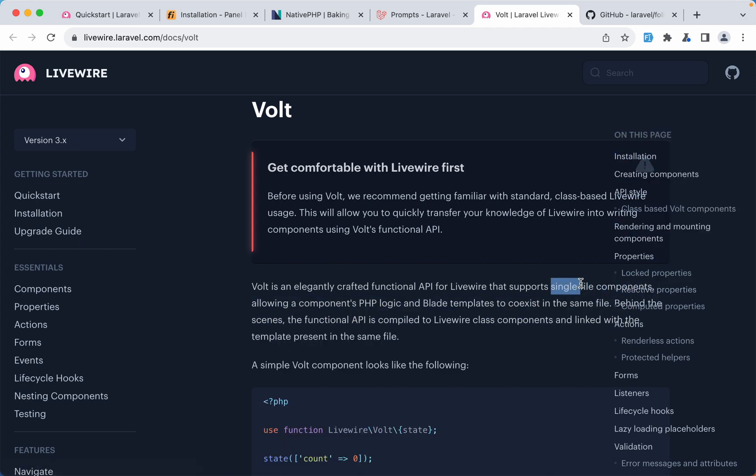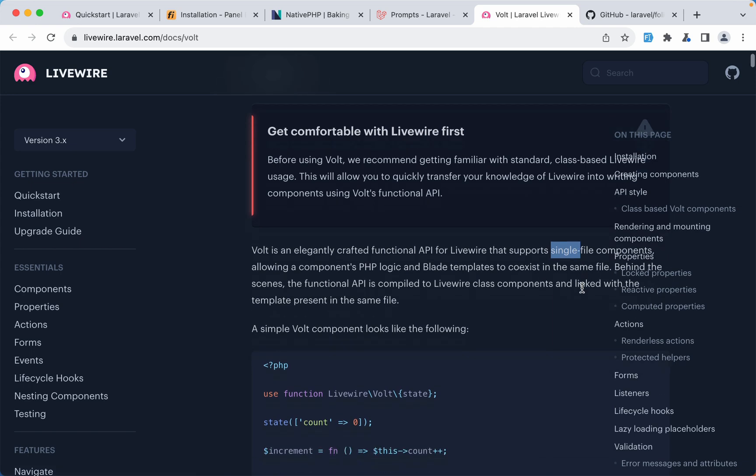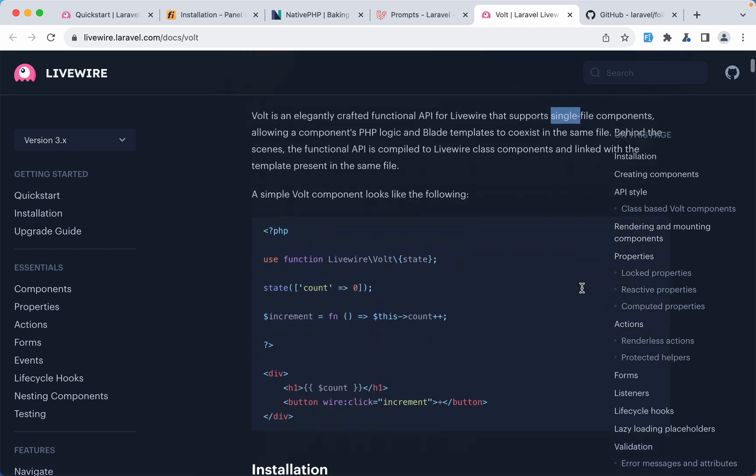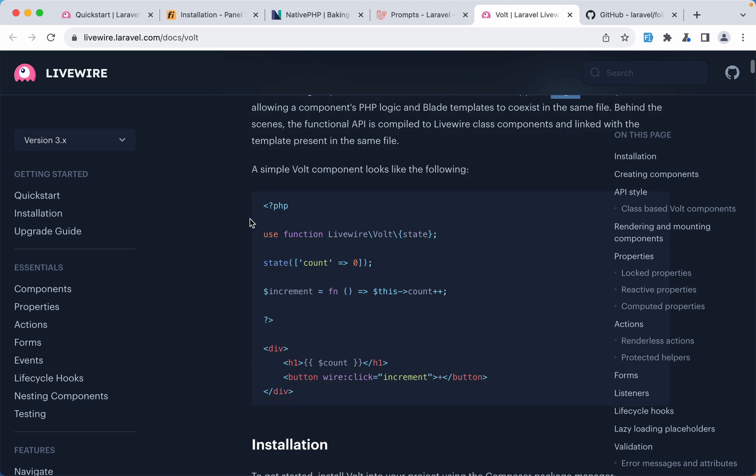When we create a component with Livewire we have a class component, a class file and a blade file. On the blade file we render the HTML, on the class file we make the logic. But Volt is for single file components. We have the logic and HTML in the same file.